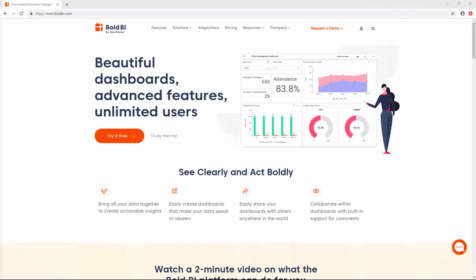To begin with Bold BI dashboards, you must first register with Bold BI. To learn about the registration process, check out the video Getting Started with Bold BI, which is linked in the video's description.